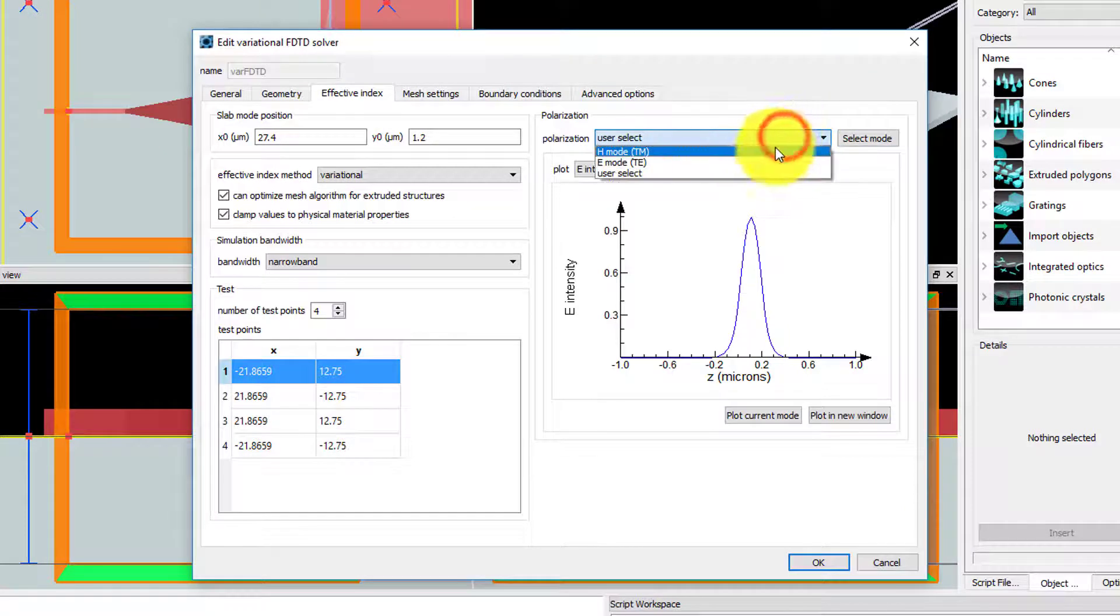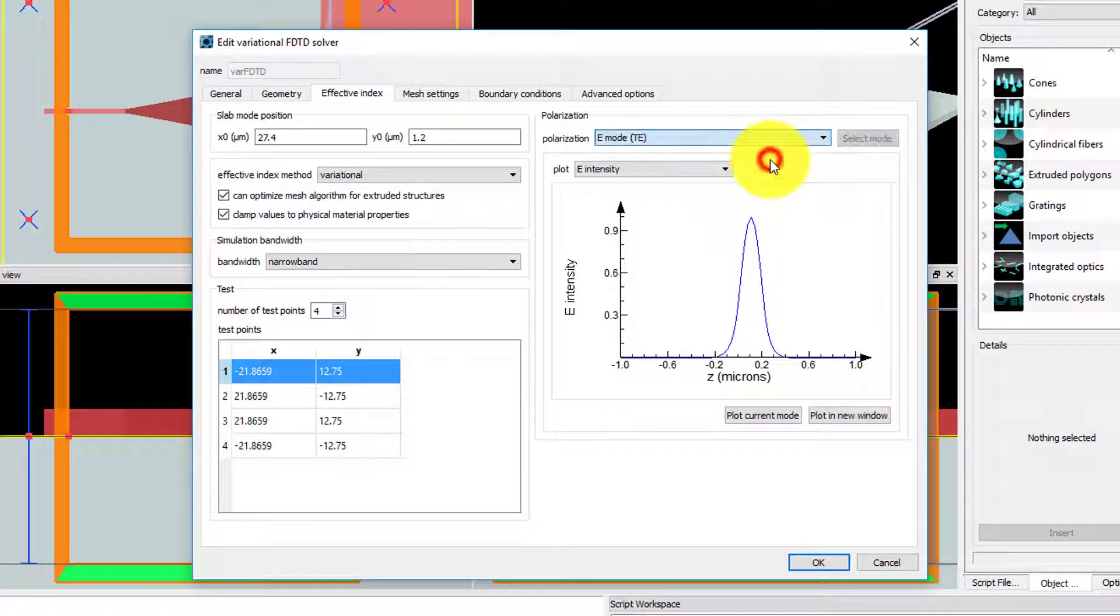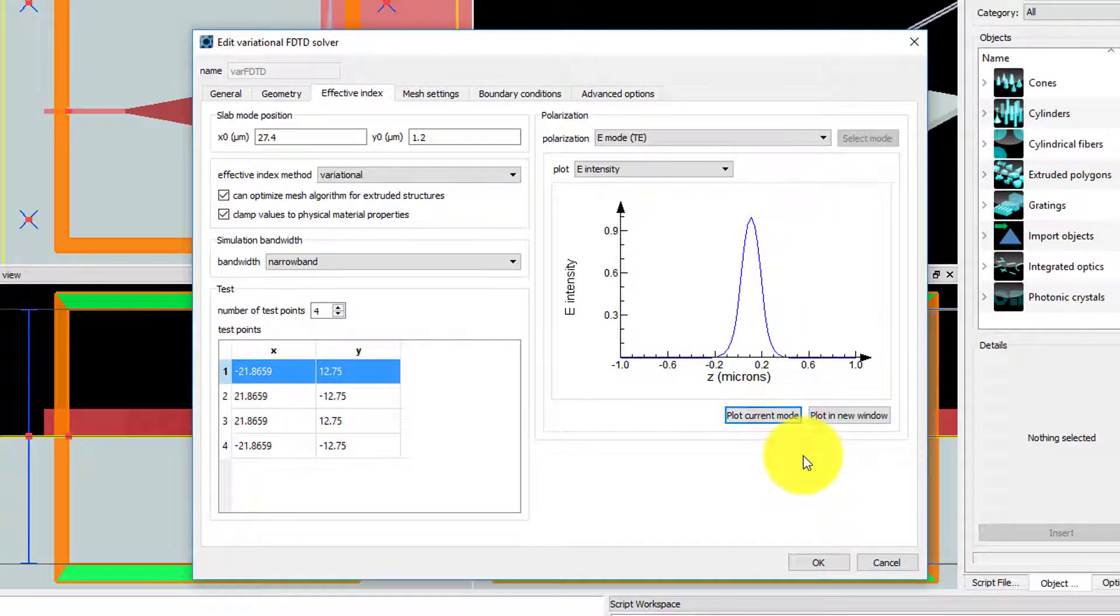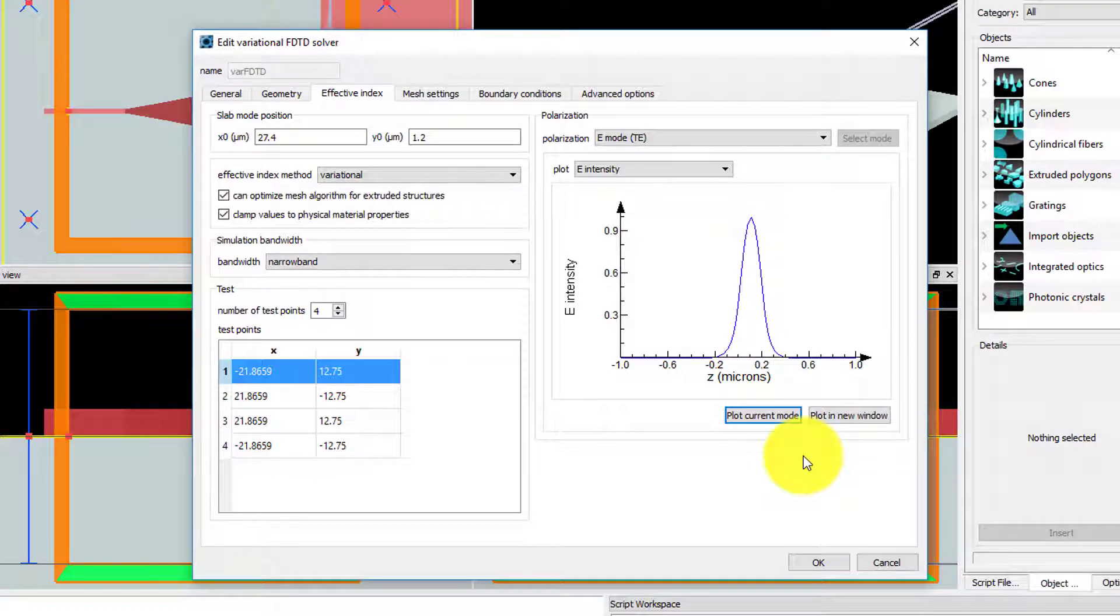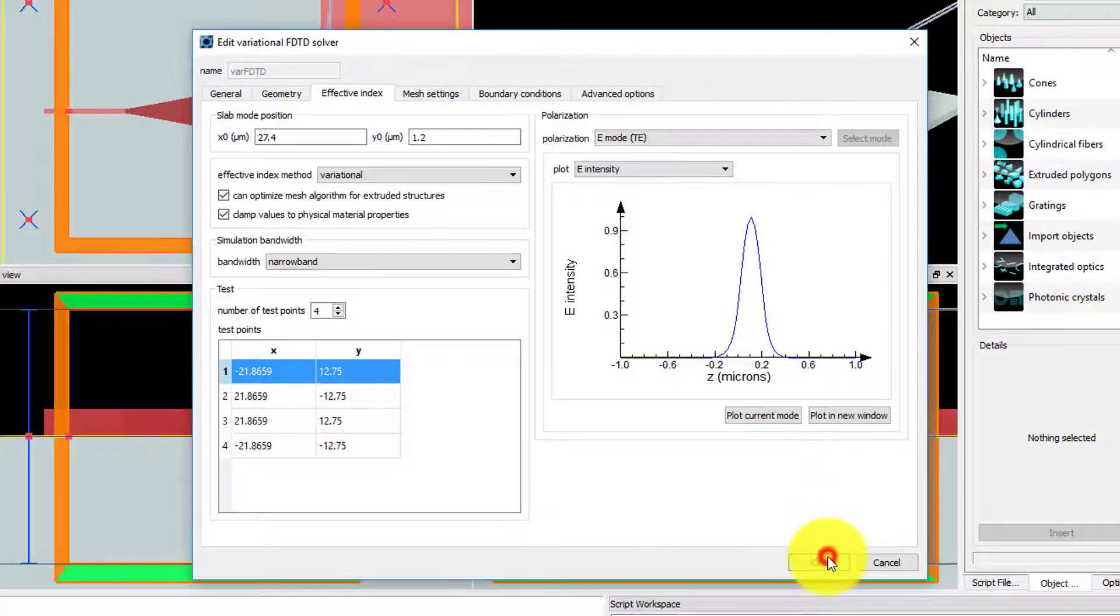Change the polarization selection back to TE mode. You can see from the plot below that the fields of this mode are confined in the region of the silicon slab. Click OK.